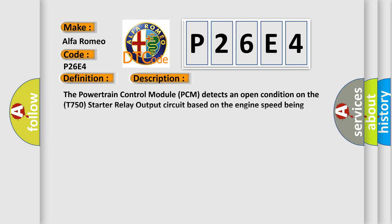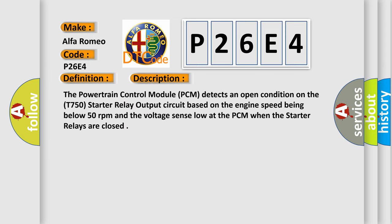And now this is a short description of this DTC code. The powertrain control module PCM detects an open condition on the T750 starter relay output circuit based on the engine speed being below 50 revolutions per minute and the voltage sense low at the PCM when the starter relays are closed.